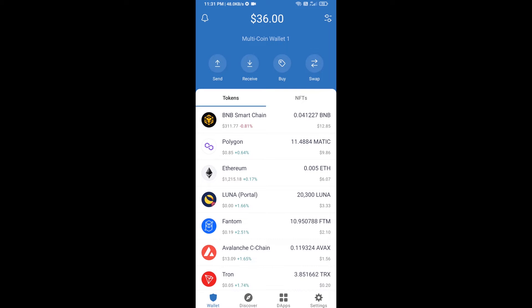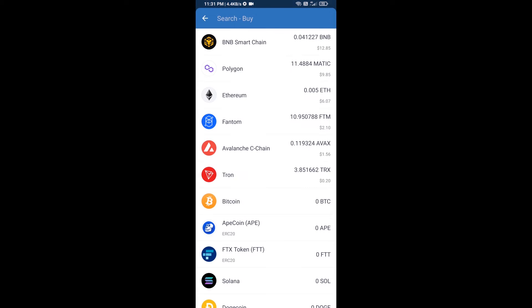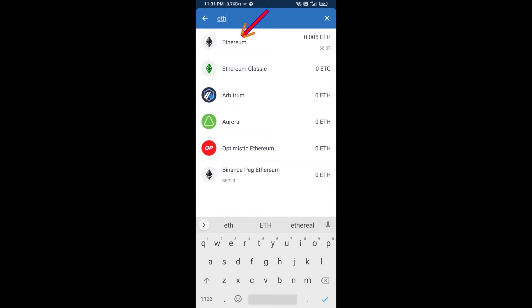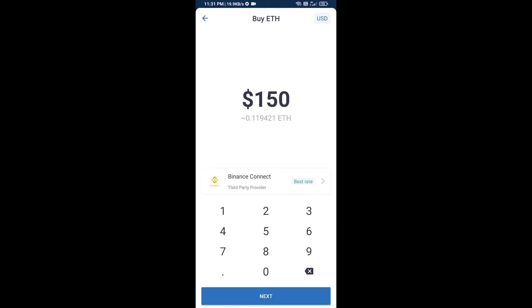Hello guys, today I'm going to share with you how to buy BPEGD token on Trust Wallet using Uniswap exchange. First, you will buy Ethereum blockchain — click on the buy button and search for ETH, then click on Ethereum.